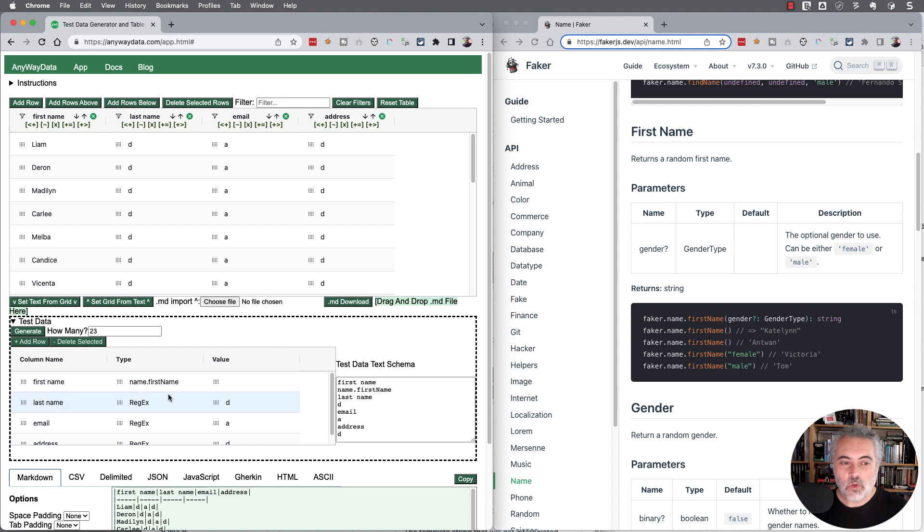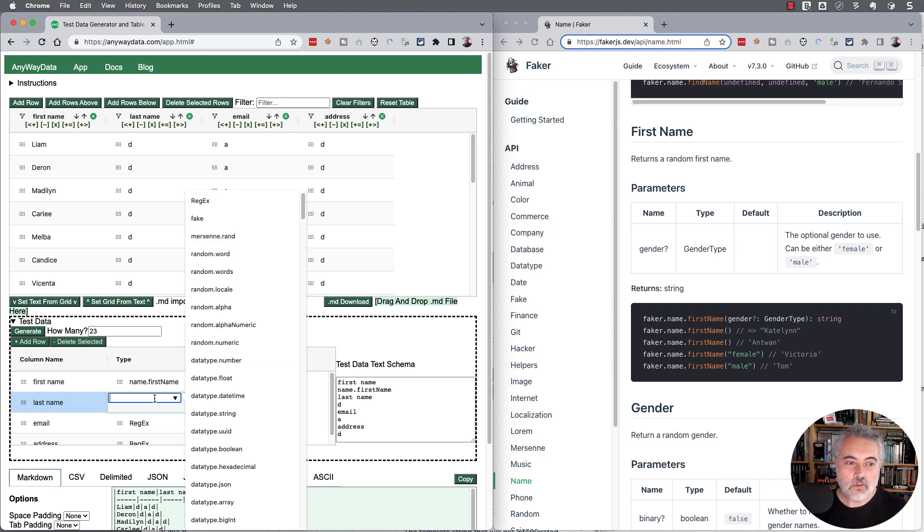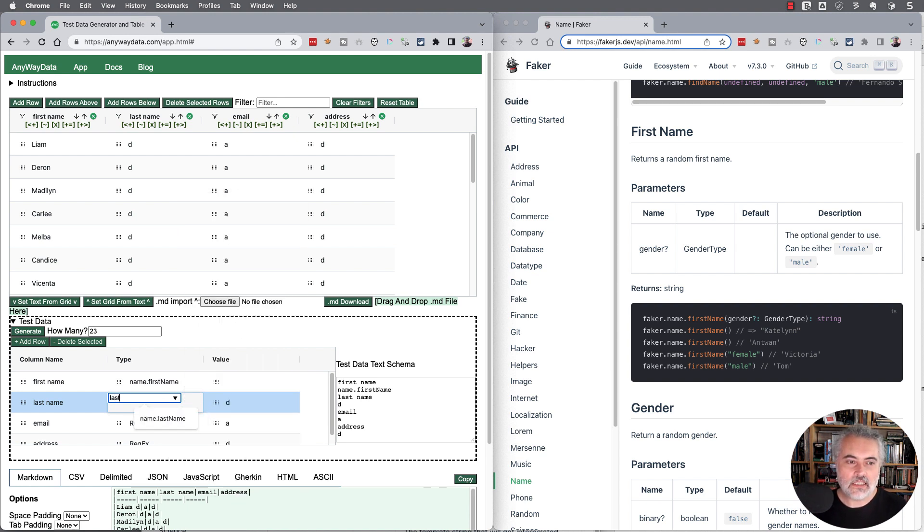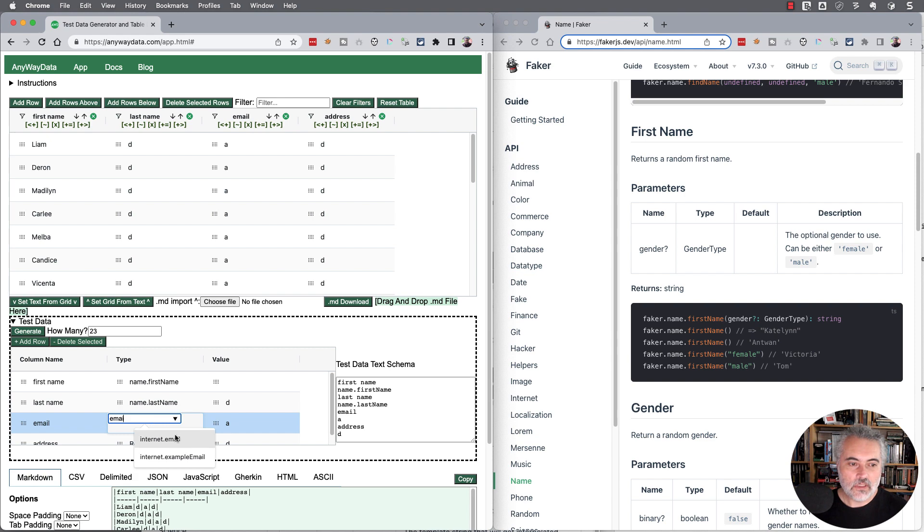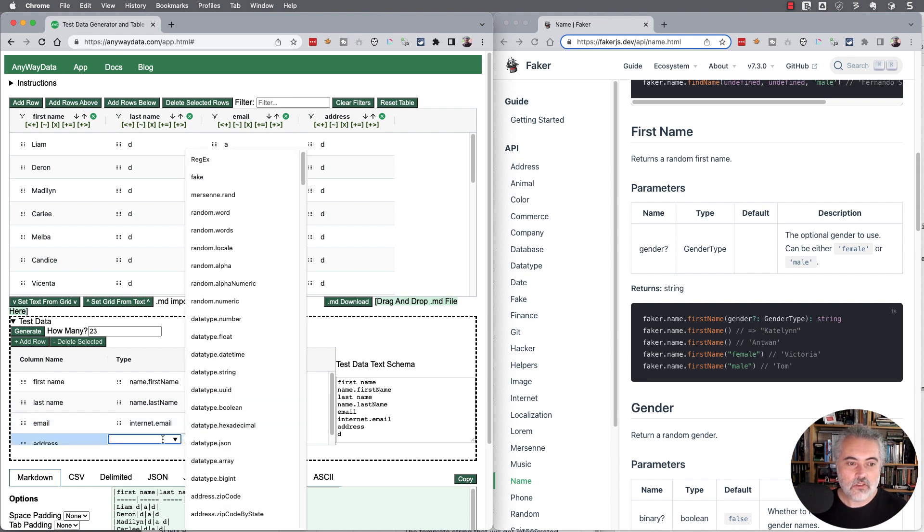What I'll tend to use rather than type in the information here and remember it from the API, I'll use the drop down here. This is supposed to be the last name, so let's pick last name. Then this is going to be an email, so let me choose an email. And this is going to be an address.